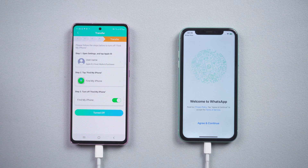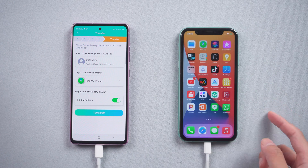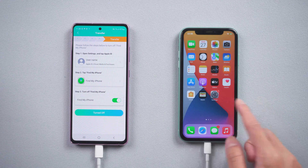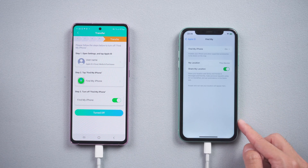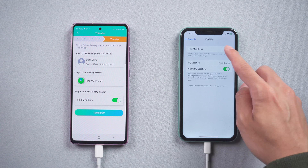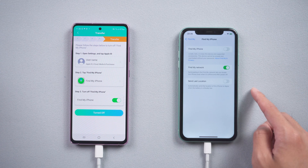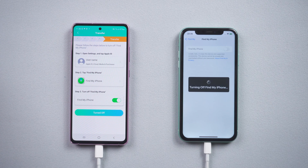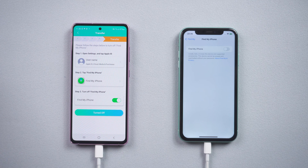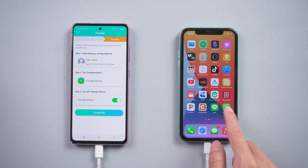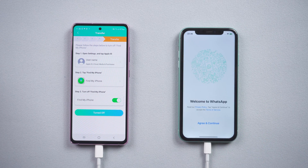It will alert you to turn off Find My on iPhone. Go to iPhone Settings, tap Apple ID, choose Find My, and enter your Apple ID passcode to turn it off. Once done, tap Turn Off on the Android phone.